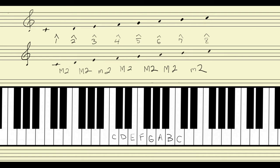Another way of thinking about it is that we use each of the seven letter names in the major scale once and only once — not less, not more. Scale degree 1 is on letter name C, scale degree 2 is on D, scale degree 3 is on E, scale degree 4 is on F, scale degree 5 is on G, scale degree 6 is on A, scale degree 7 is on B. So we use each one of the seven letter names — C, D, E, F, G, A, B — exactly once. We don't skip any letter names and we don't double up any letter names.